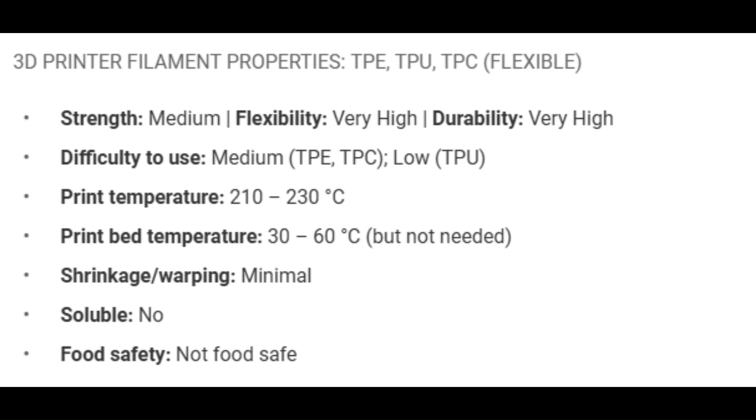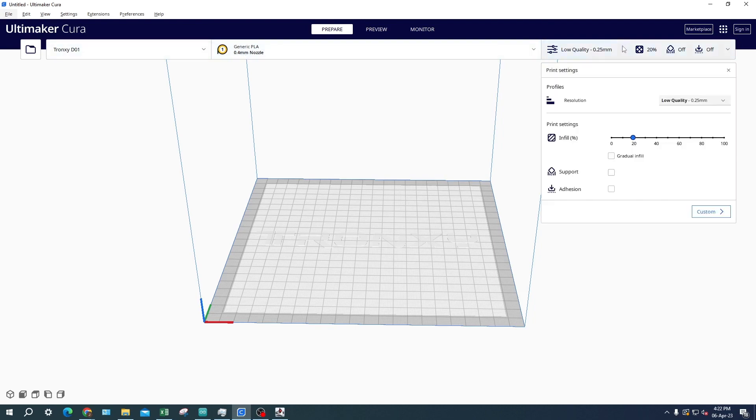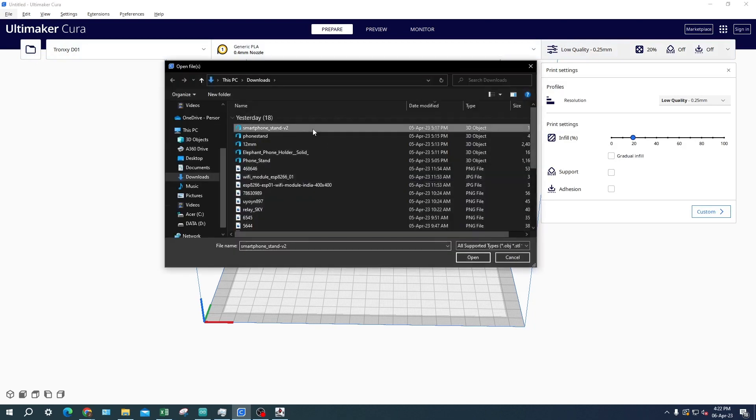Once you find the 3D object from Thingiverse that you want to print, you can import your 3D object by clicking on the file icon on the top left and find your 3D object from there, or you could also drag and drop your 3D object file into Cura.